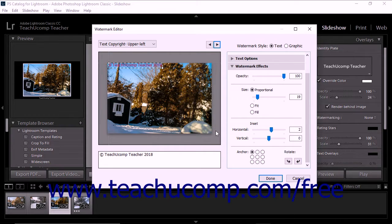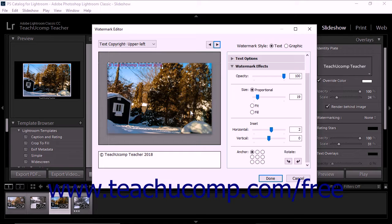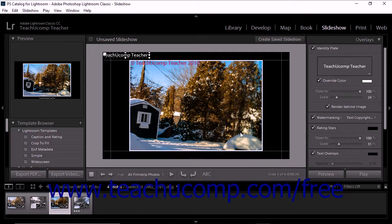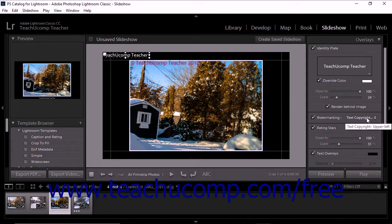If you opened the new preset dialog box by clicking the Save button, then you will close both dialog boxes and add the watermark. If you opened it by using the drop-down, then you will return to the Watermark Editor dialog box, where you can click the Done button in its lower right corner to close it and apply the watermark. You will also see the new watermark appear within the Watermarking drop-down menu for future use.